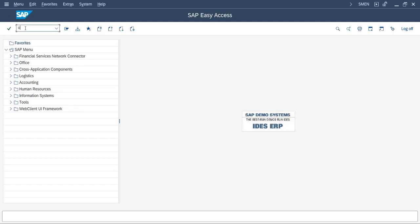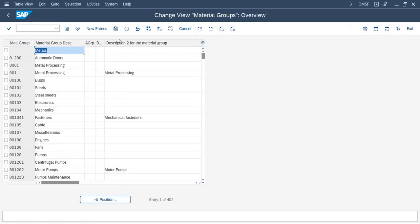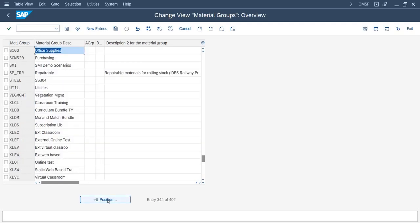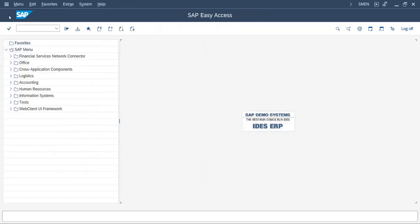The T-code if you want to go directly is OMSF — that is the T-code for creating a material group in SAP. And you can see our material group 'Office Supplies' is created successfully. That's it for today's video — see you soon in the next video, till then keep watching.